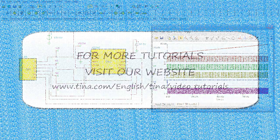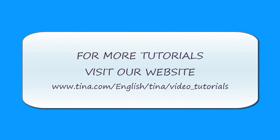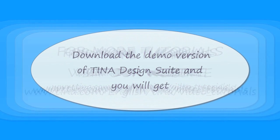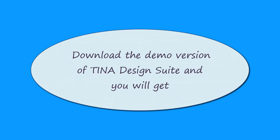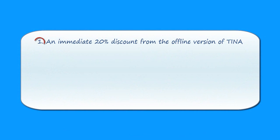For more tutorials, visit our website at www.tina.com slash english slash tina slash video underscore tutorials. Download the demo version of Tina Design Suite and you will get an immediate 20% discount from the offline version of Tina.